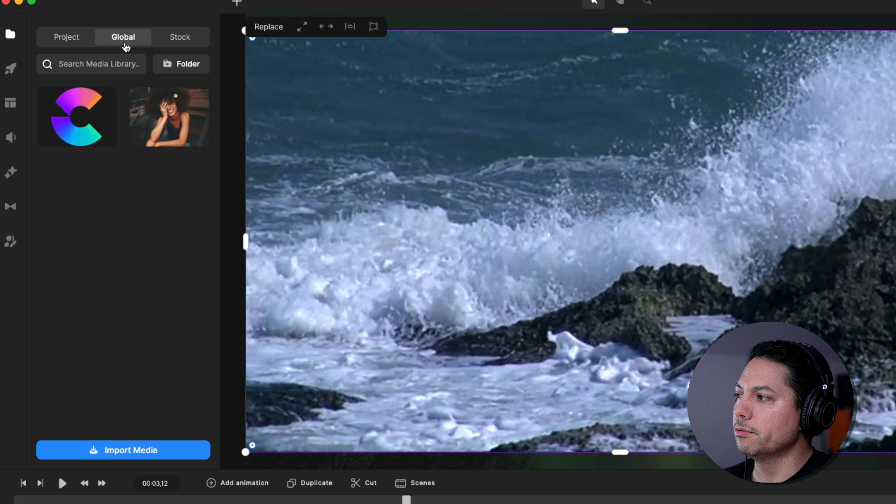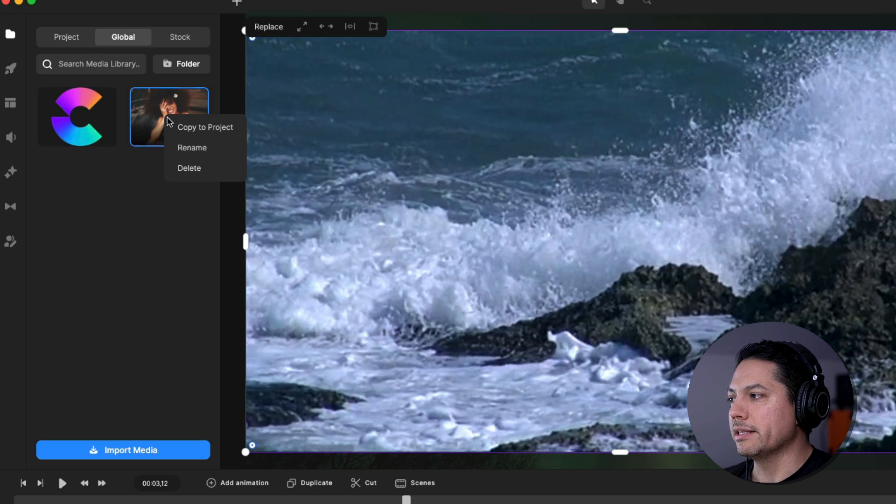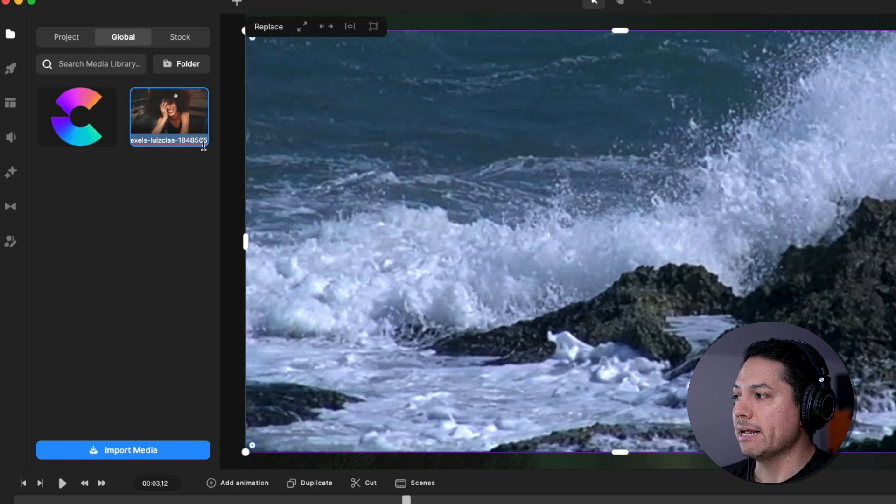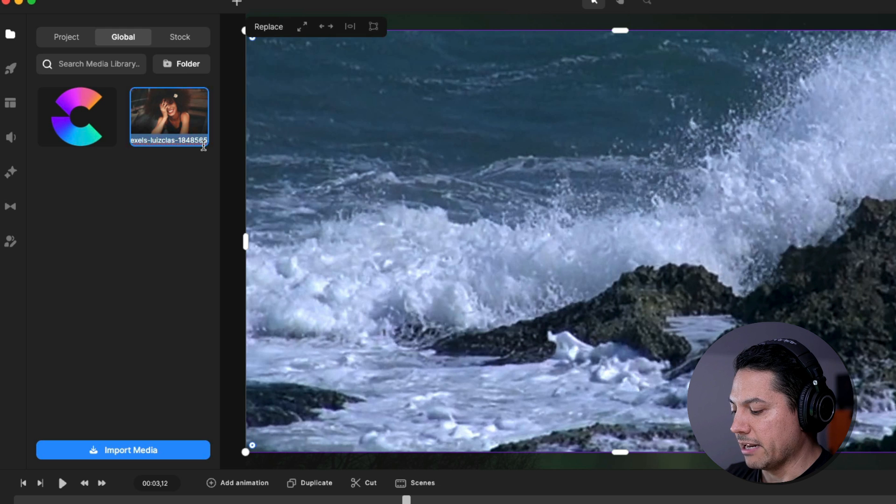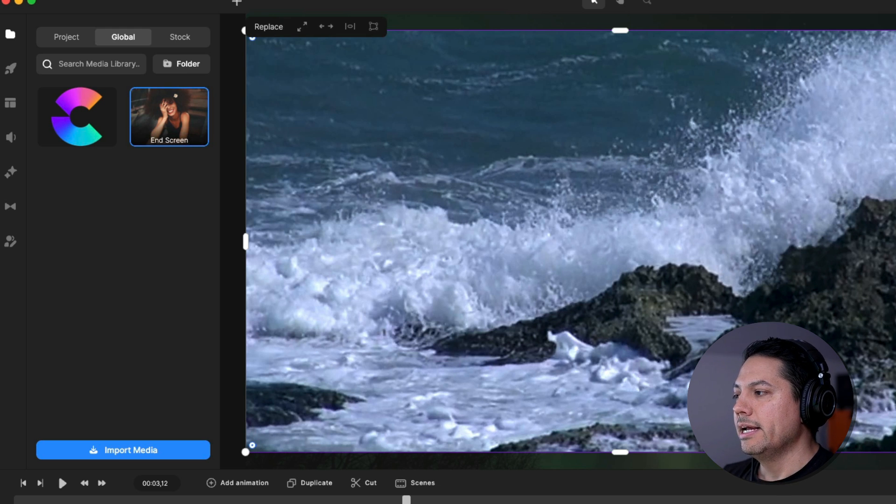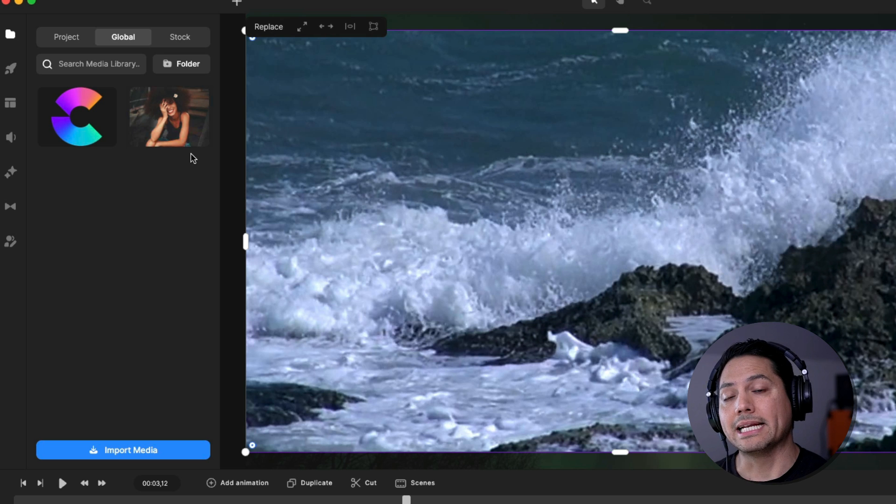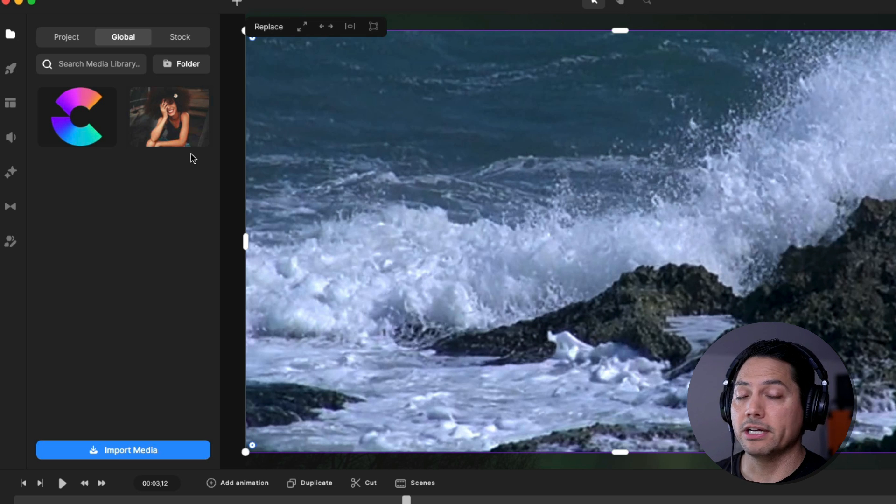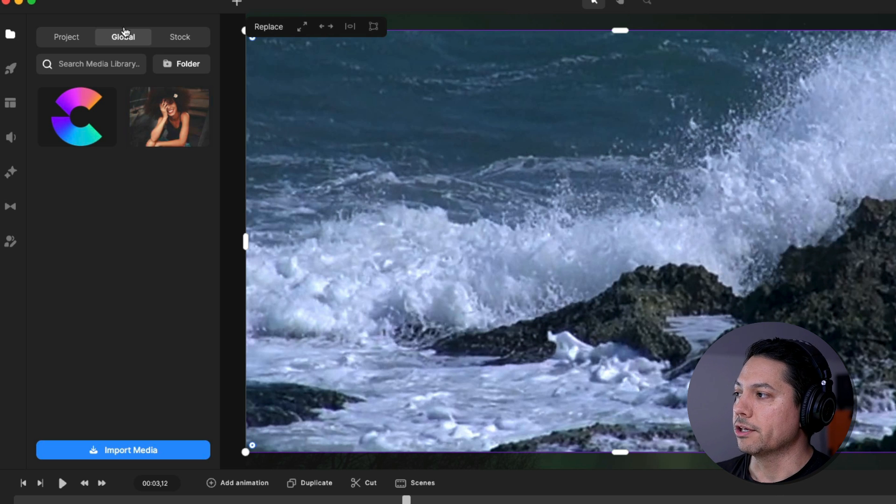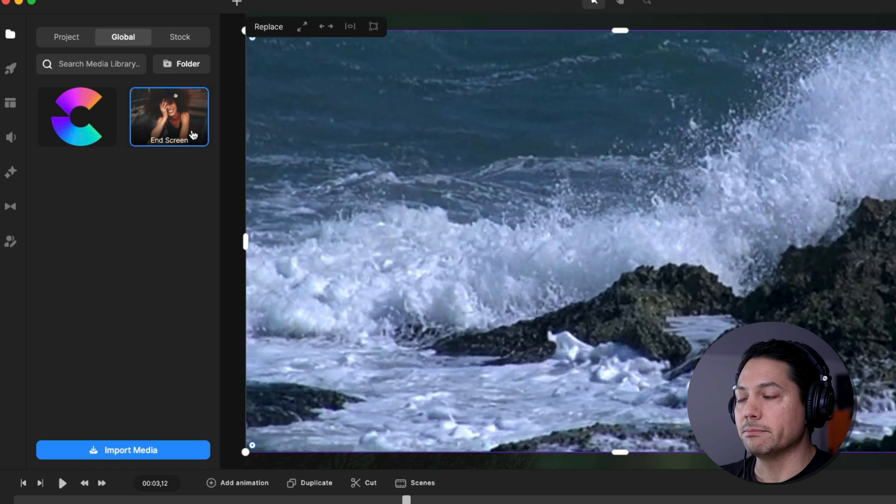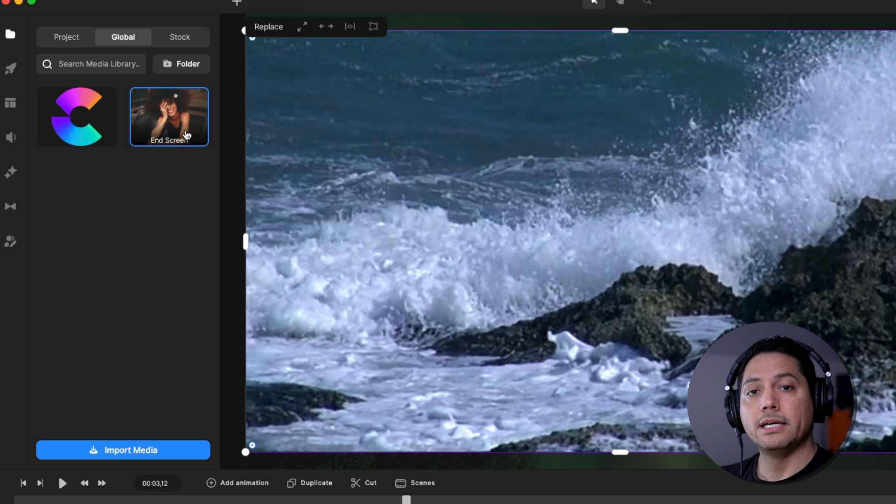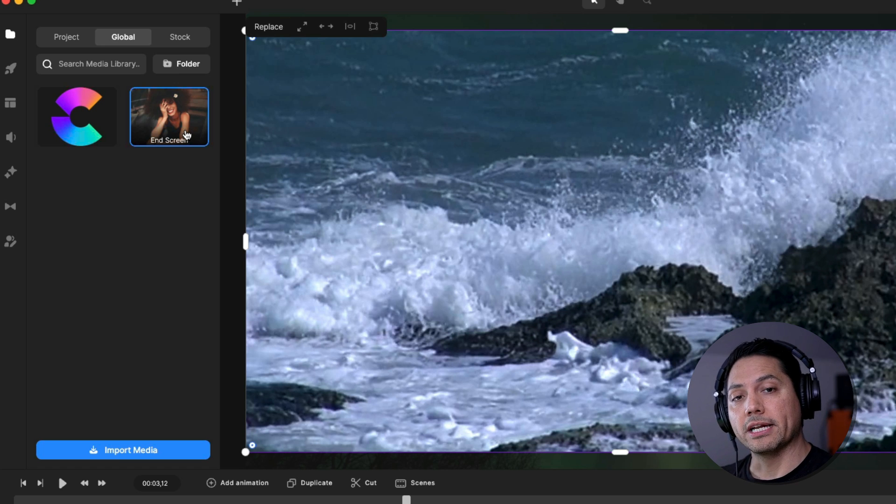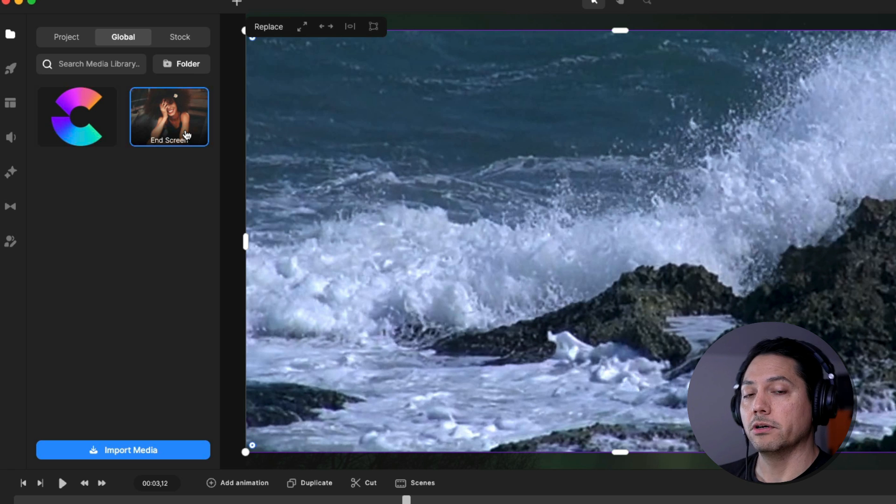All right. So if I go to global, you'll see now it's sitting right here in my global and then I can always rename that and we can just rename it. Let's just call it end screen. And so what I can do now is anytime I open up a Create Studio session, I can go to my global and my logo for Create Studio will be there as well as my end screen. So anything you want to add to the global to use on a regular basis is a really powerful feature built right into Create Studio 3.